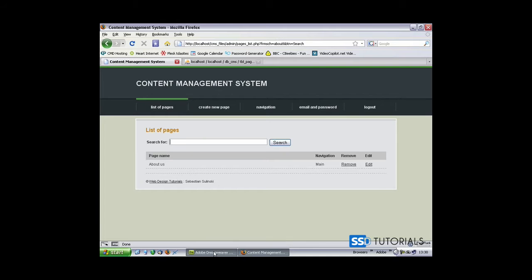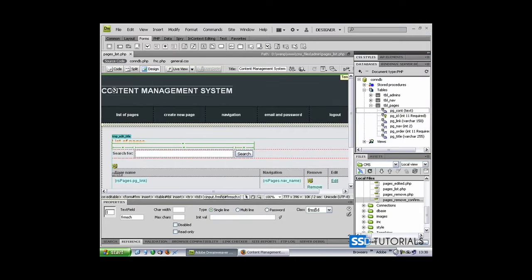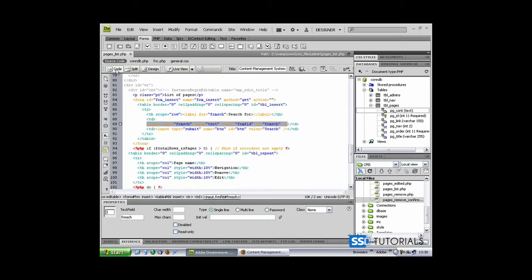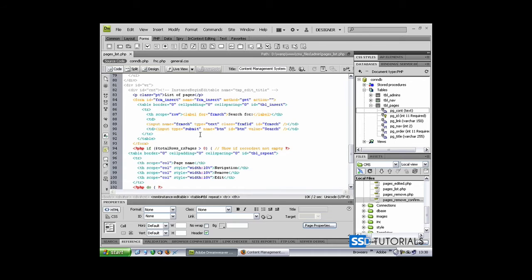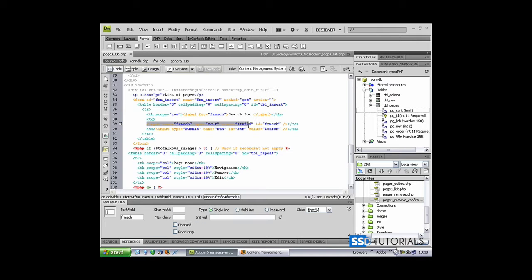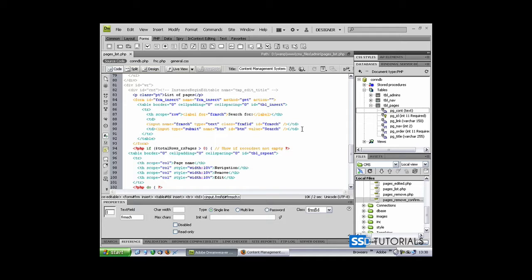If we go back to Dreamweaver, change the view to code, and identify our input, the field where we're going to be typing the information.